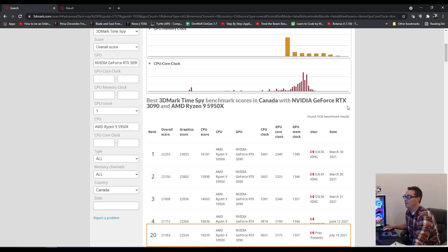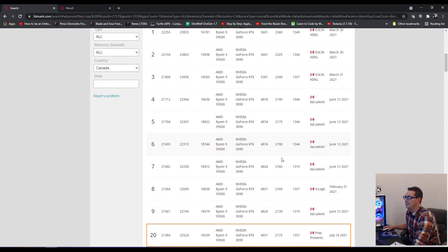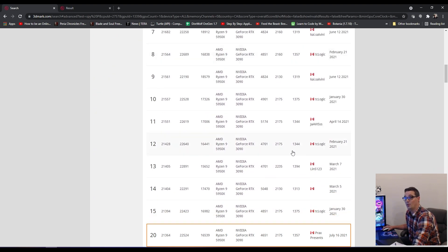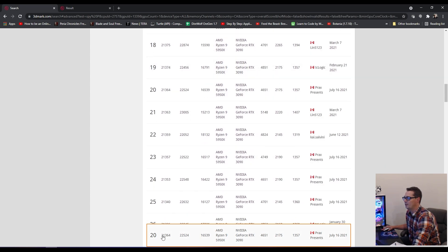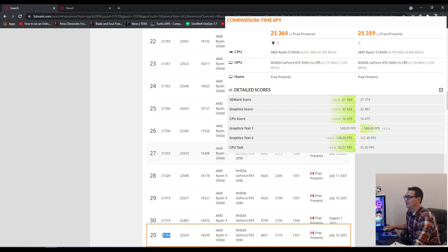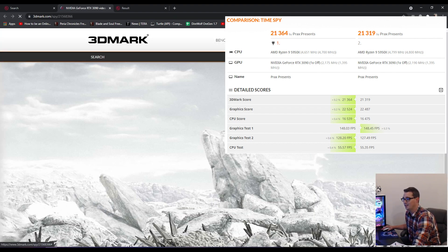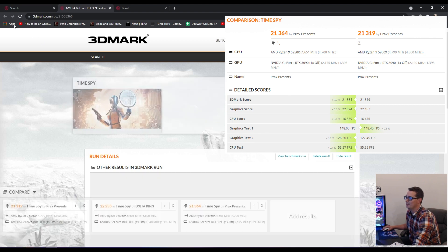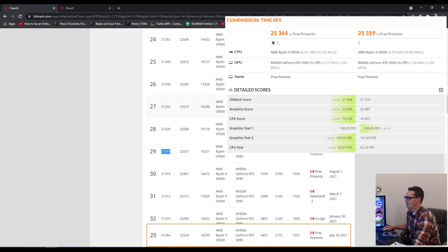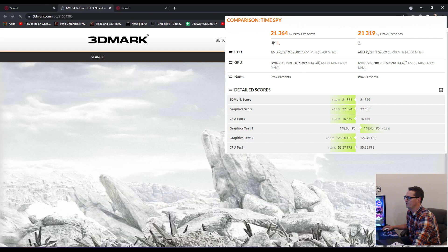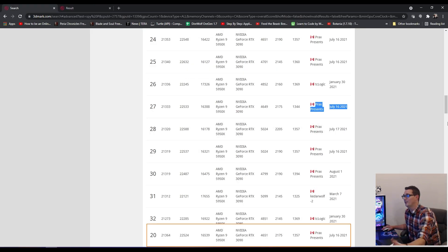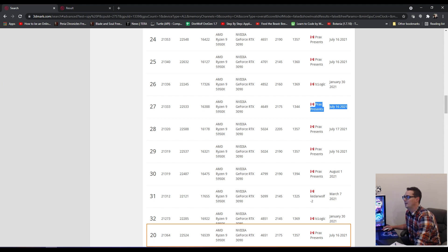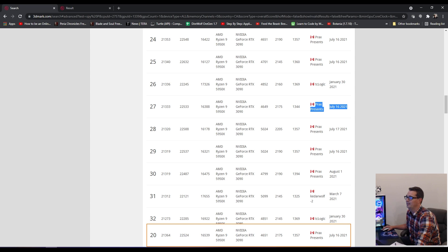When I look at how my computer fares against the other computers in Canada with a 5950X and a 3090, I'm actually in the top 20, which I'm pretty pleased with, to be honest. This is my 21,364 score. We only got 21,319 this run, but I was able to do better in a previous run. I've actually got a lot of different runs. You'll see my name's all over the top 40 here, just because I have been pounding out runs constantly. 20th place overall in Canada with this hardware configuration, I'm happy with that.